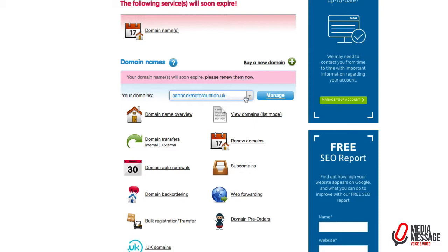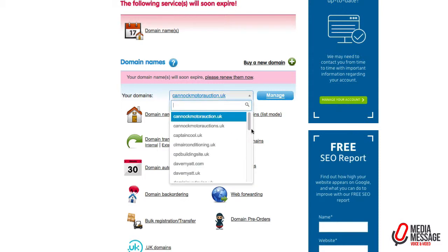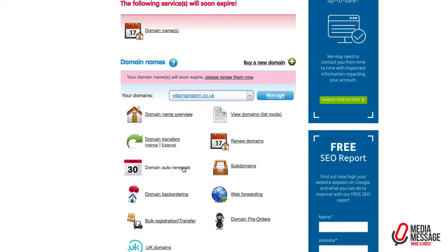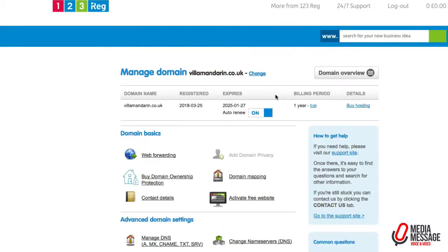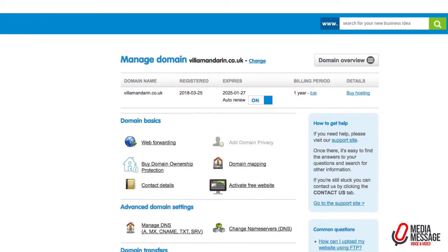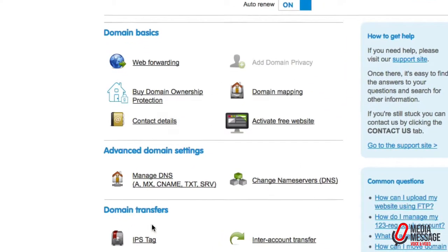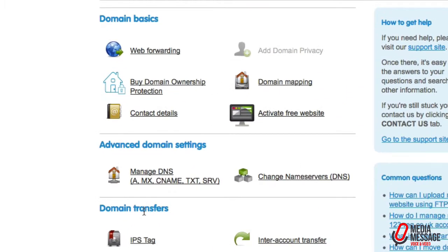Under domain names, from the drop down select the one you want to move and click on manage. Once you've clicked that blue button it takes you to this section where you need to scroll down to domain transfers and IPS tag.